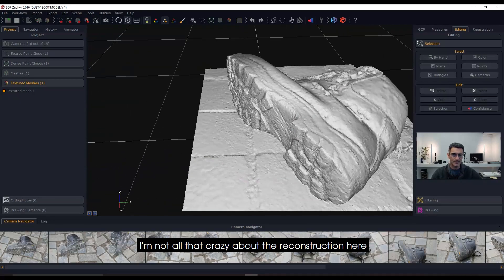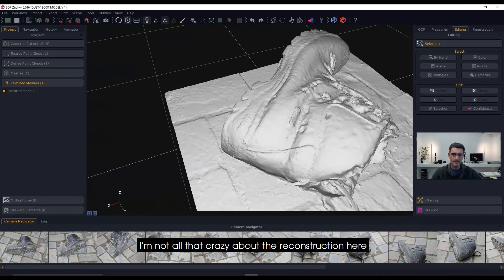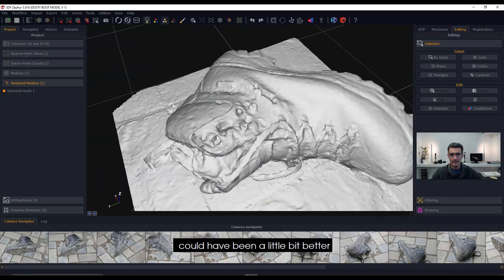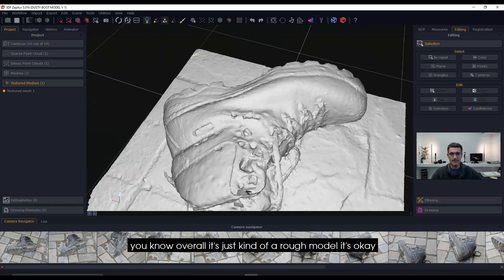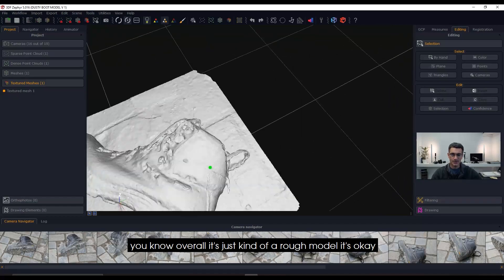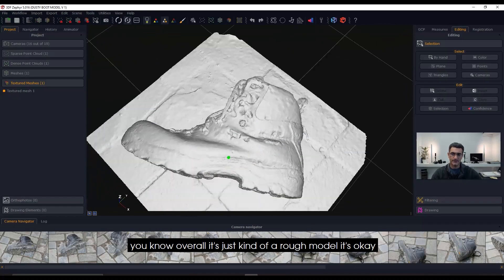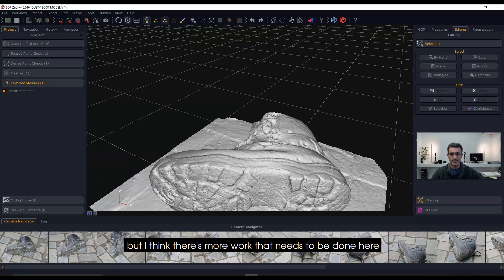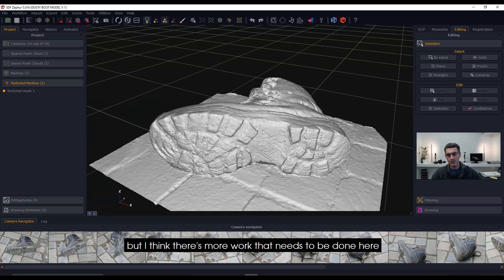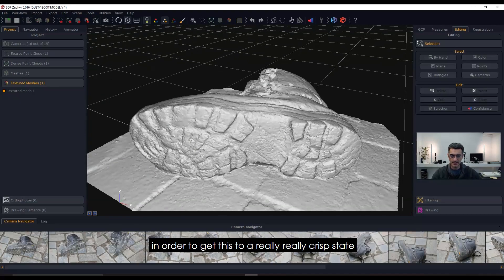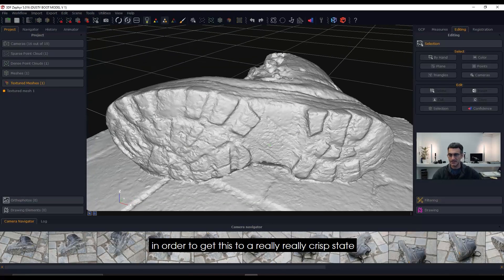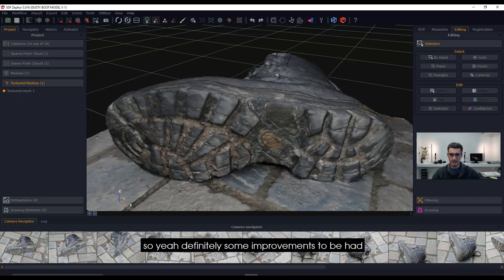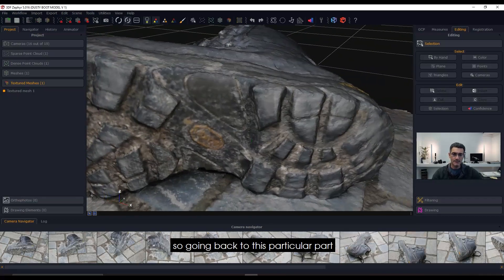Okay, so you see that it didn't reconstruct all that well. I'm not all that crazy about the reconstruction here—could have been a little bit better. Overall it's just kind of a rough model. It's okay, but I think there's more work that needs to be done here to get this to a really crisp state.